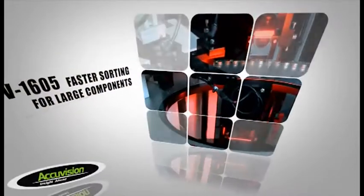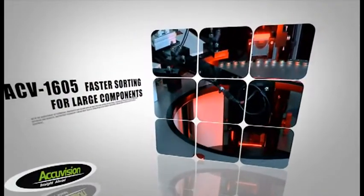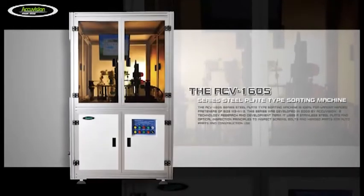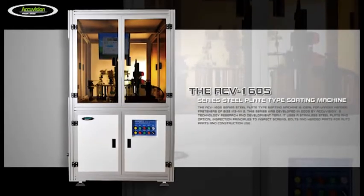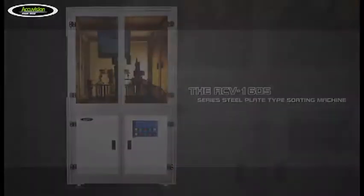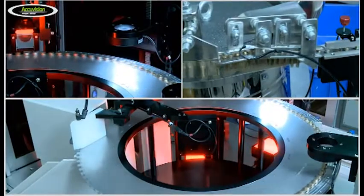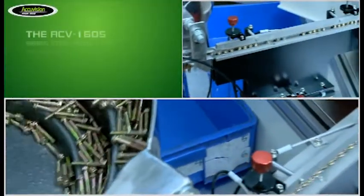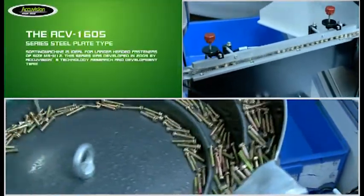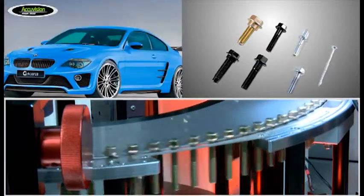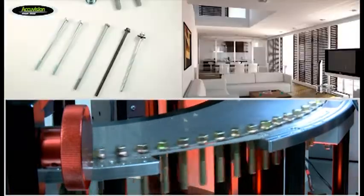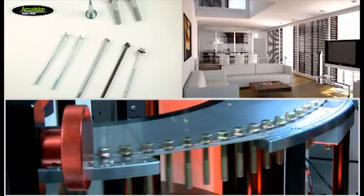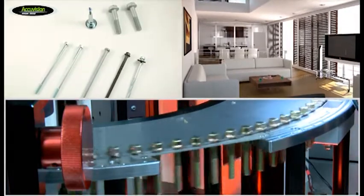The ACV1605 series steel plate type sorting machine is ideal for larger headed fasteners of size M3 to M12. This series was developed in 2009 by AccuVision's Technology Research and Development team. It uses a stainless steel plate and optical inspection principles to inspect screws, bolts and headed parts for auto parts and construction use.